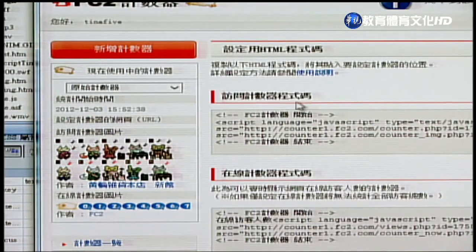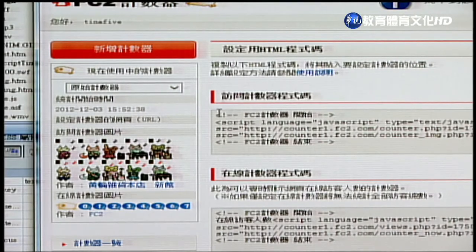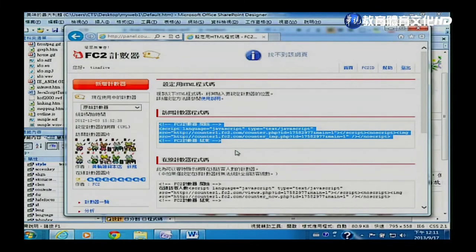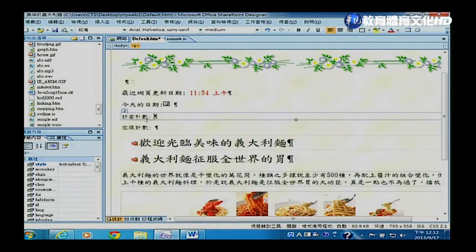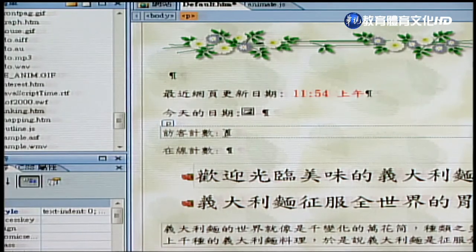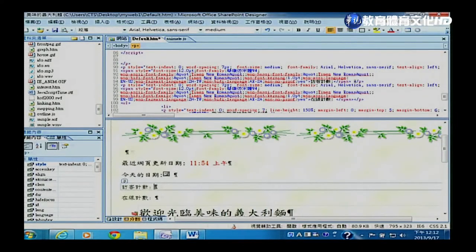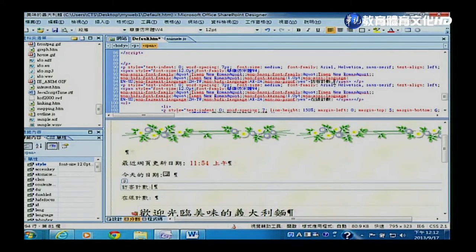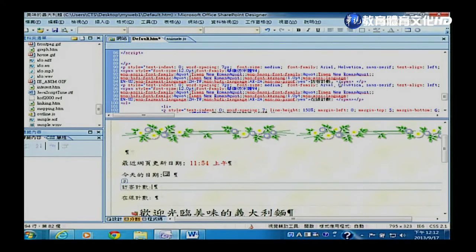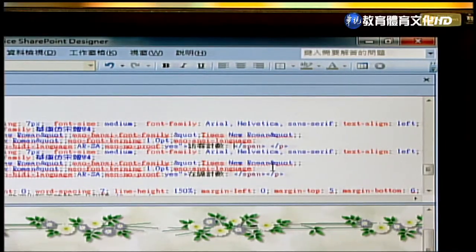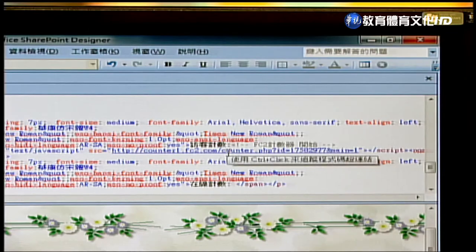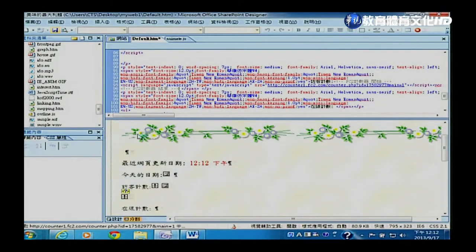Copy拷贝完成后，回到SharePoint Designer的网页设计画面。点选「访客计数器」文字后面的位置，切换到分割视图，确认上方游标也停在访客计数器位置，然后用Ctrl+V把刚才拷贝的程式码贴上。存档之后，设计画面下方多了一个JavaScript图示，表示程式码已经嵌入。